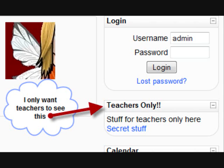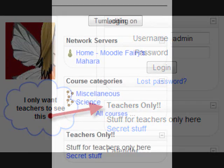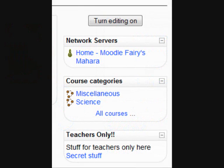But there are two problems. First of all, I'm not logged in and yet anyone in the world can see this block. And secondly, once I do log in, everyone — students and teachers — can see it. So the first thing we need to do is to shut this block off from non-logged-in guest users.